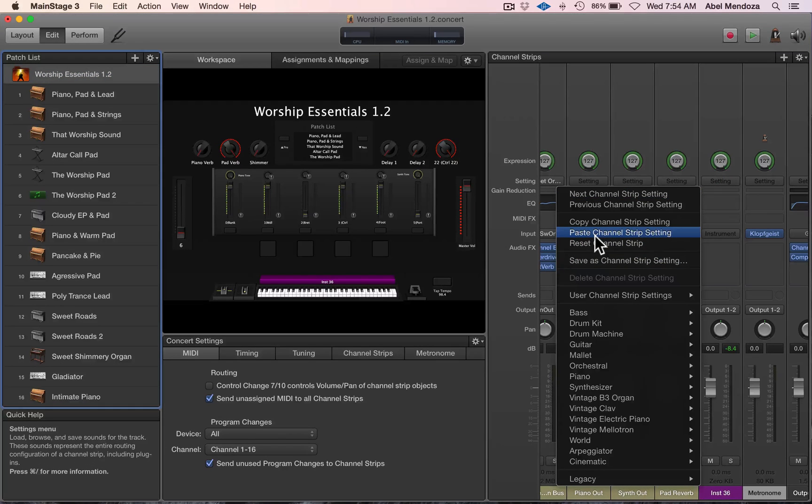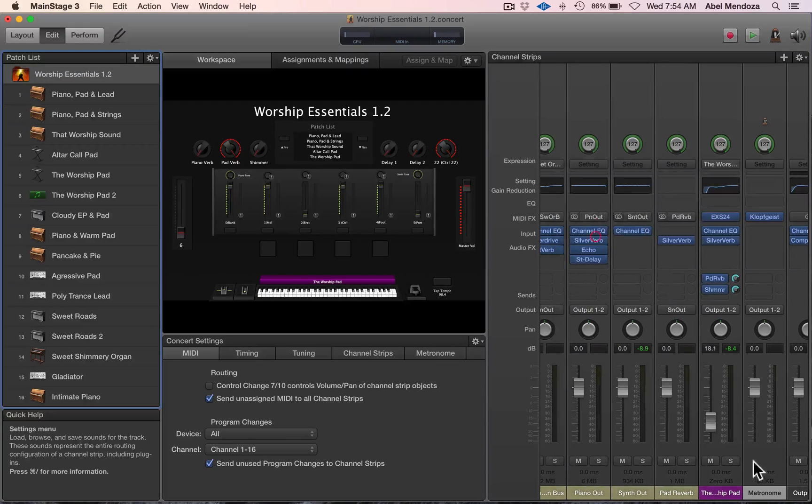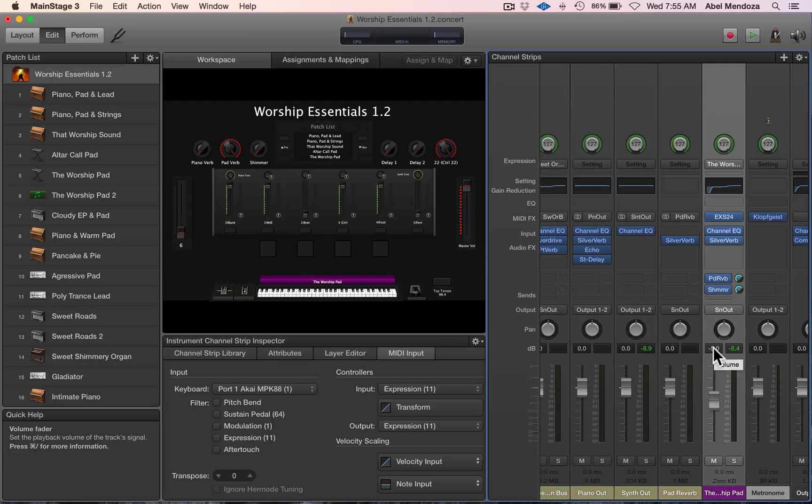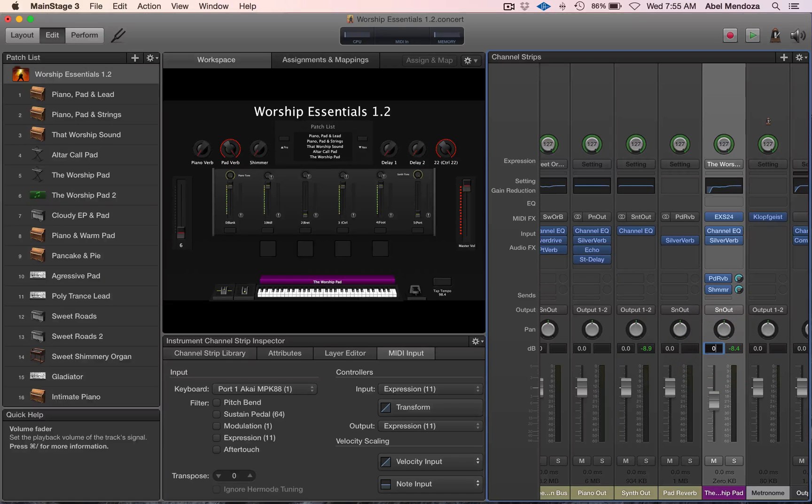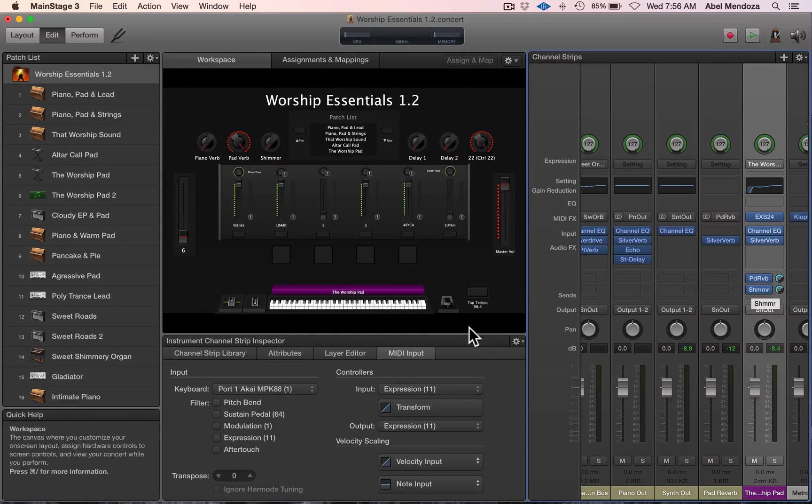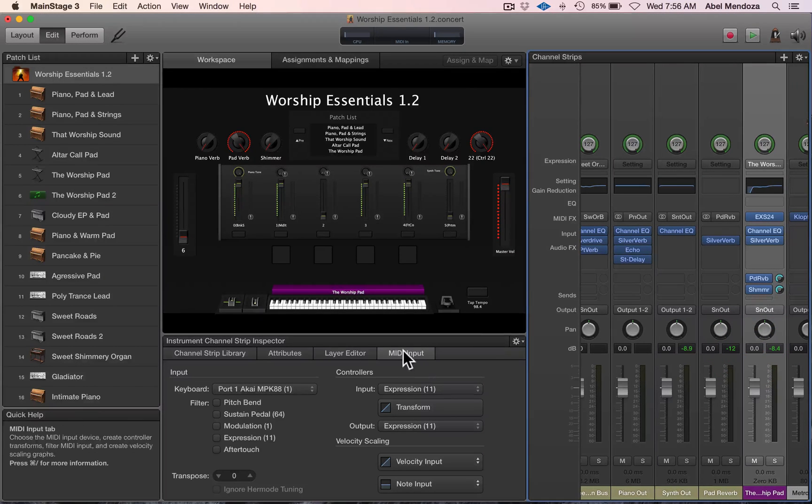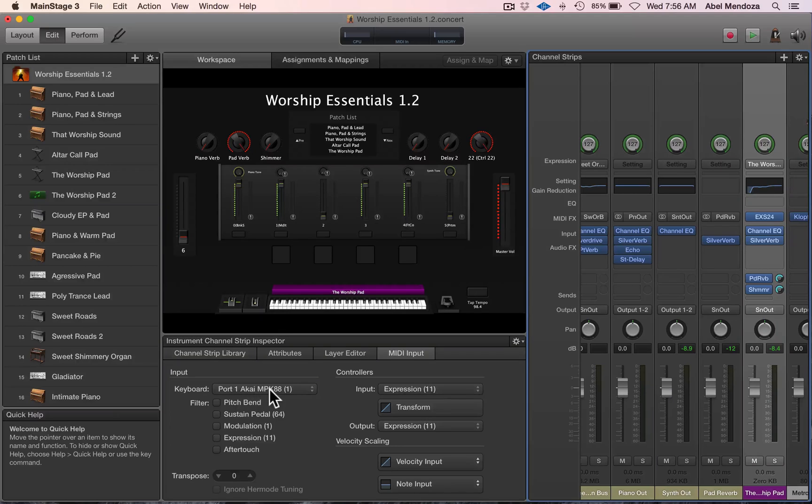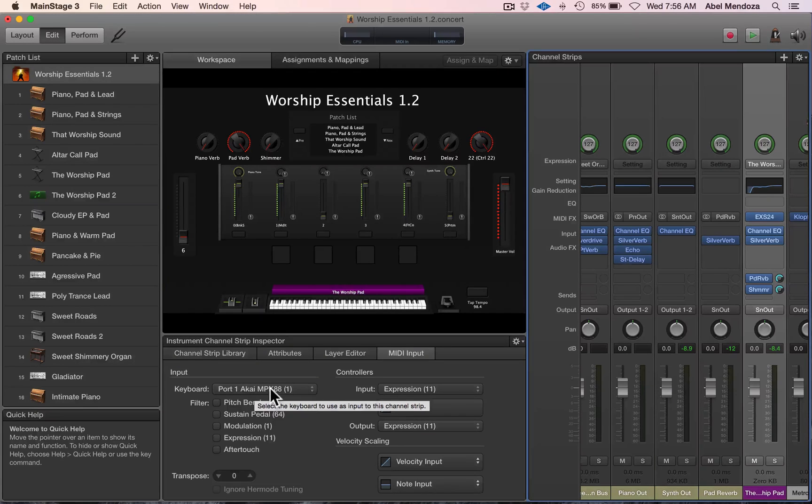Set it to 0 dB. Now check your MIDI input—you don't want your keyboard here, so set it to none. Otherwise, you will be playing that patch from your keys also.